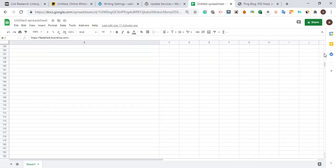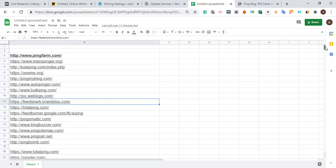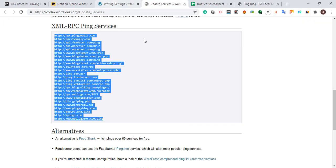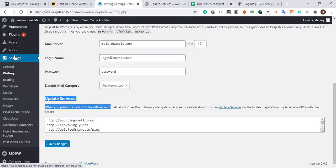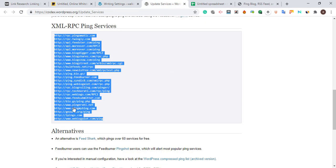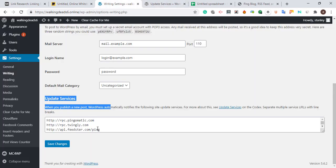I'm going to drop the list of ping servers for Blogspot users in the description. For WordPress users, this one is very simple: go to Settings in your dashboard, go to Writing, scroll down and navigate to Update Services, then copy this code and replace it there. This is going to help speed up your website indexing and blog posts will be indexed very fast.